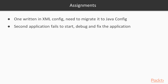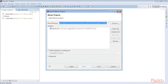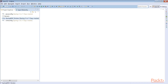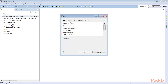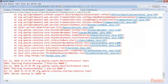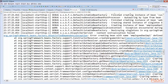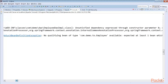Now let's take a look at the second assignment. The second application fails to start and you need to debug and fix it. Let me import this application — the Spring MVC broken application. I'll clean it, build it, and try to run it. We got an exception. Let's look at the trace: error creating bean UserDaoImpl — we couldn't create the bean. The cause: no qualifying bean of Employee available.